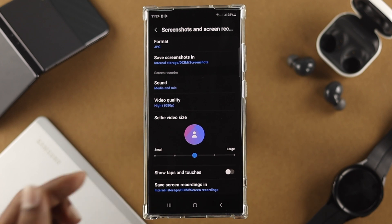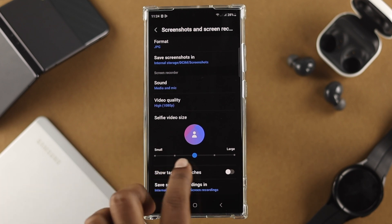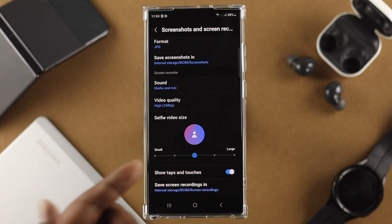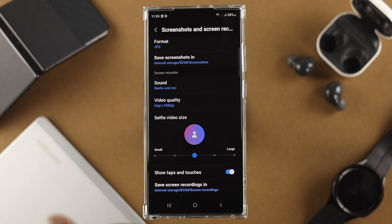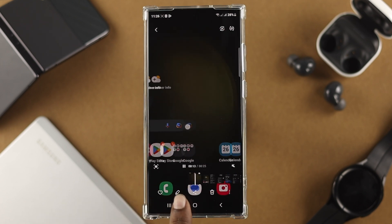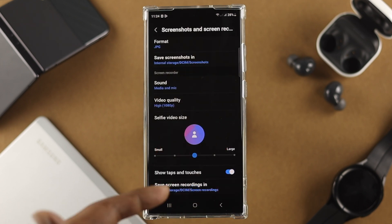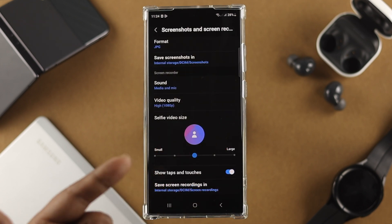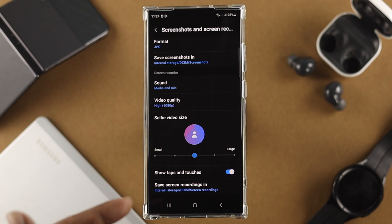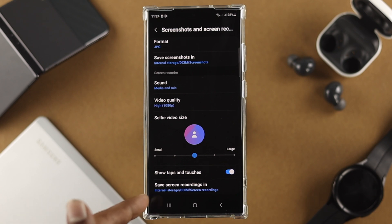If you scroll a little further down, you'll see an option called 'show taps and gestures.' If you enable this and start recording, you will see a little bubble or gesture indicator appear on screen everywhere that you touch.